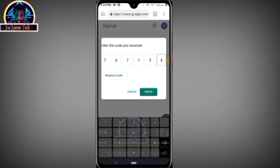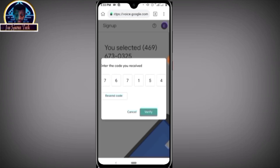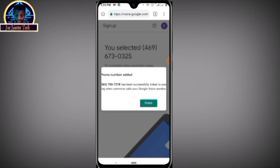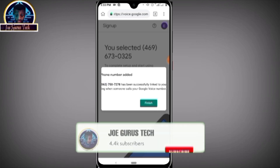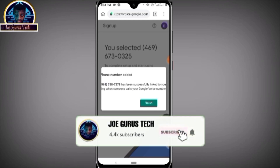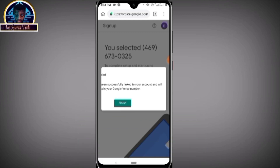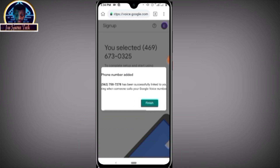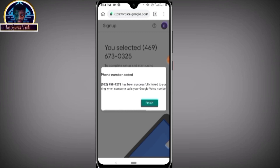Some of you have found it difficult to verify your Google Voice number — this works for free. Click on the 'Verify' button. As you can see, it has been linked successfully to your account, and it will ring when someone calls your Google Voice number. That is how you can simply get your Google Voice phone number for free.